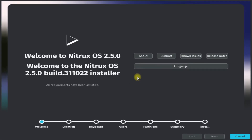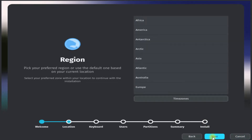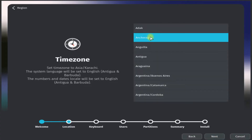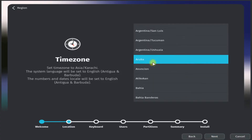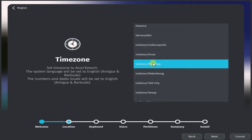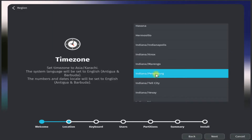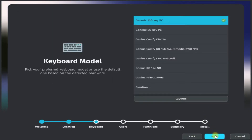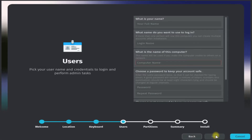This is the most recent Debian-based build of Nitrix at the time of making this install guide. Quickly choose your locales, then set up your username and create a user account for your Nitrix system.